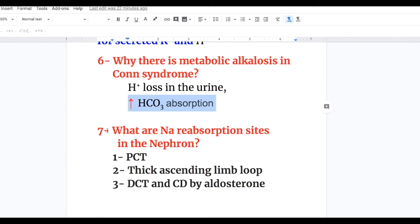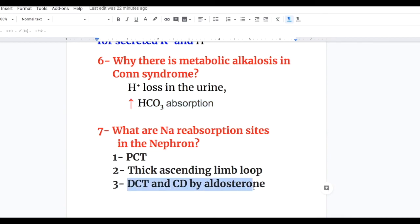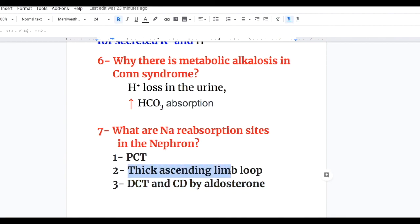Answer to question seven — what are the sodium reabsorption sites in the nephron? Number one, the PCT. Number two, the thick ascending limb of the loop of Henle. And number three, the DCT and collecting duct, where absorption is controlled by aldosterone. Note that the descending limb of the loop of Henle does not reabsorb sodium.